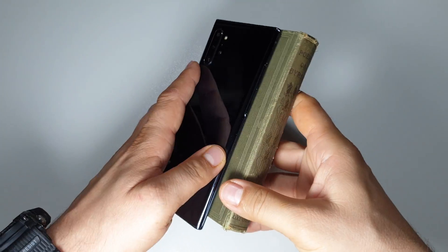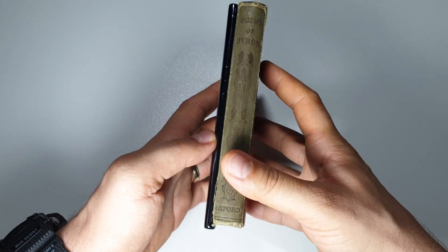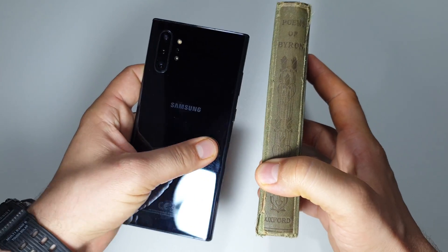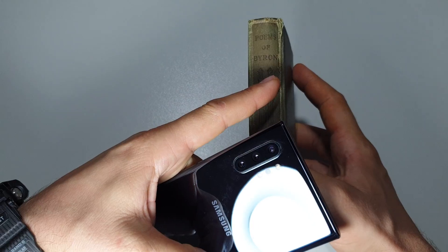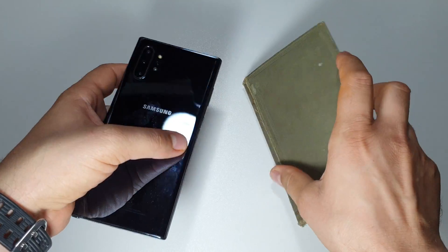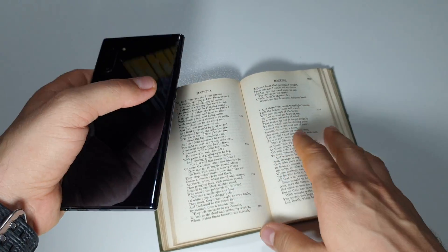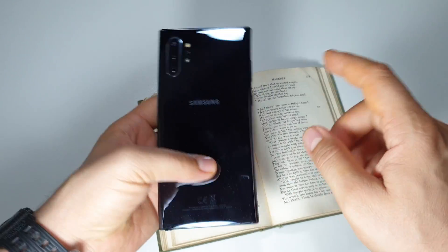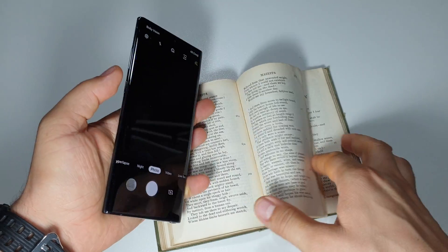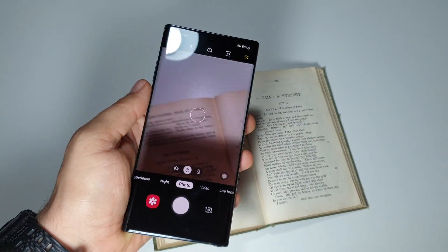You may ask what can possibly have in common Galaxy Note 10 Plus and this old book with poems. They love poems. I'm joking.